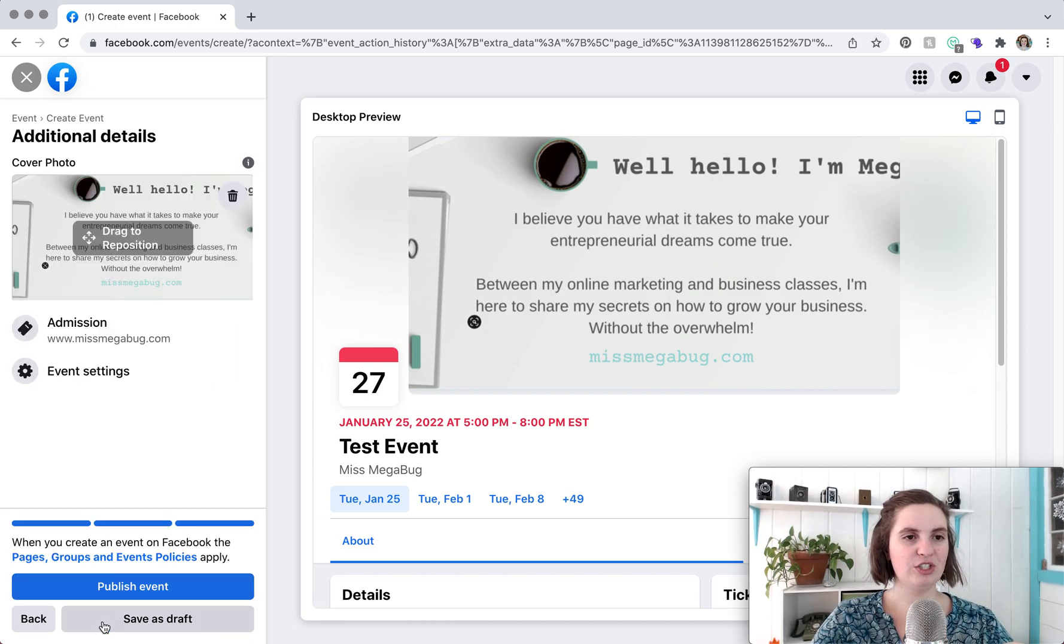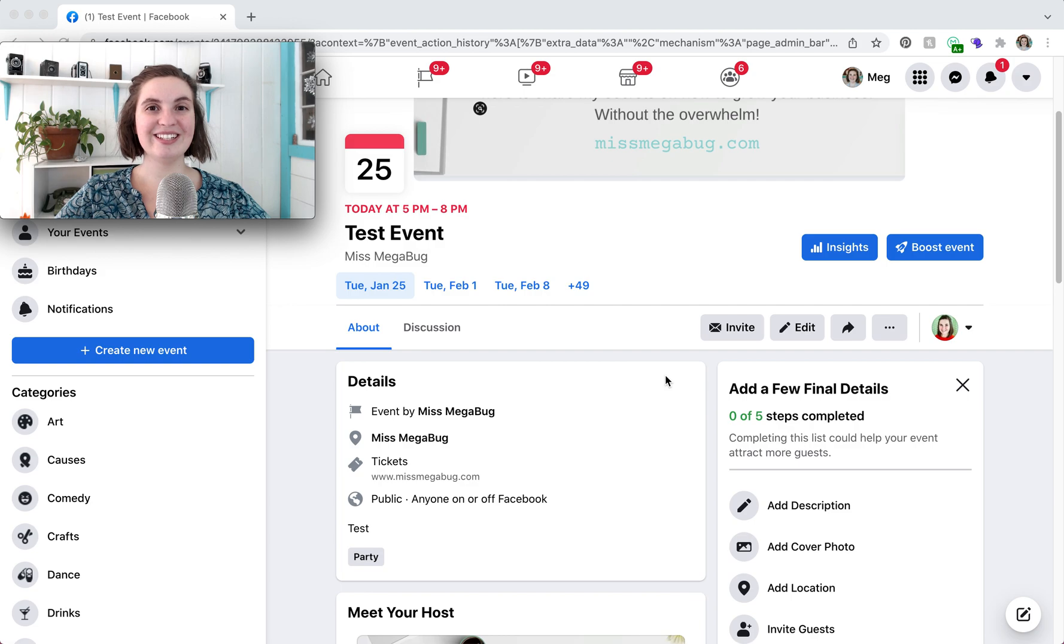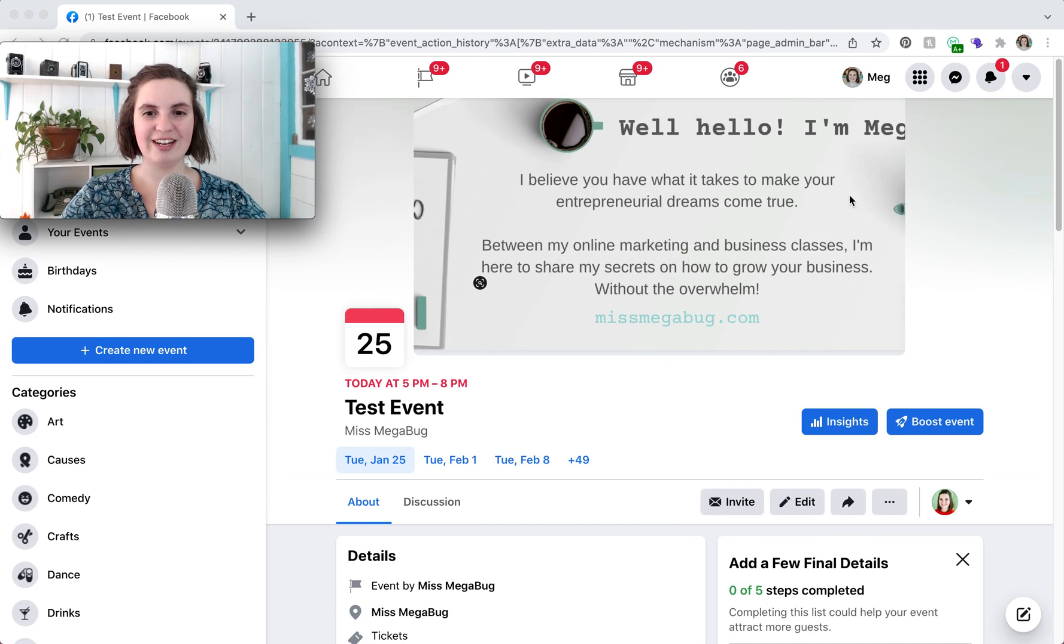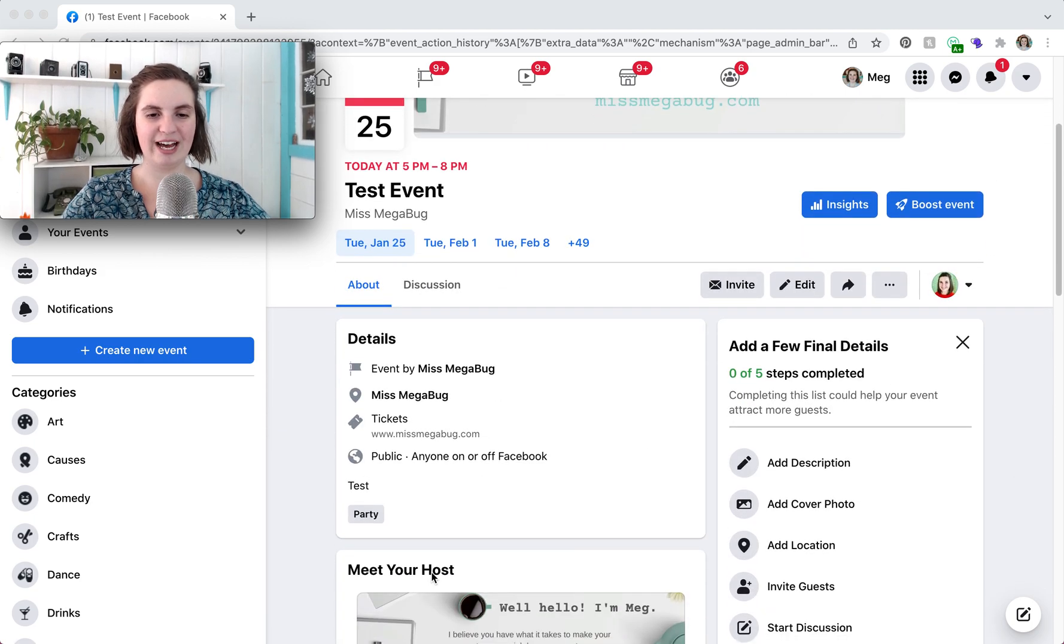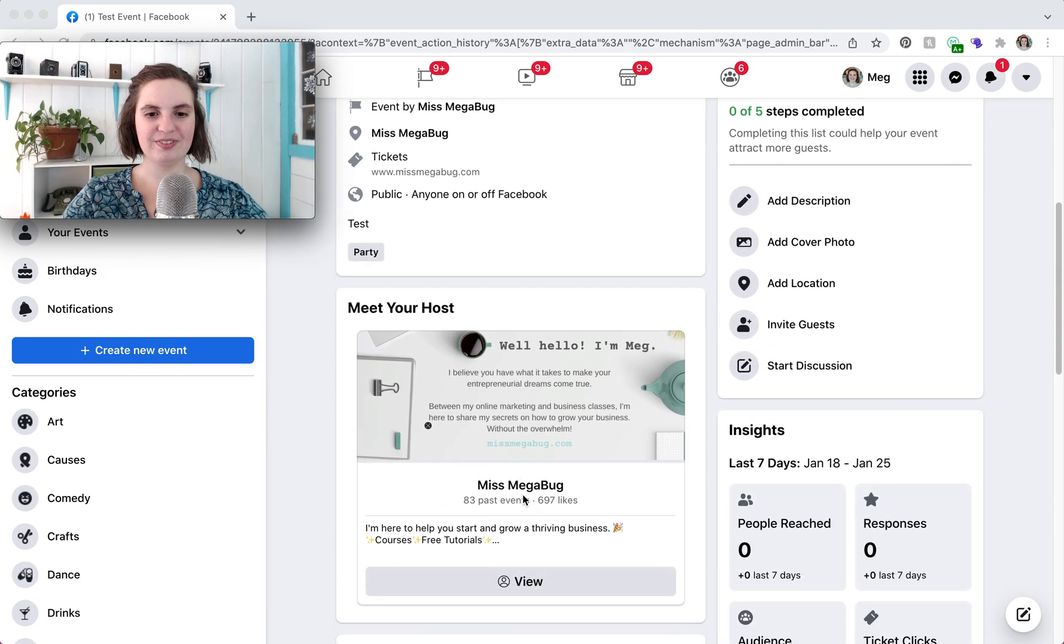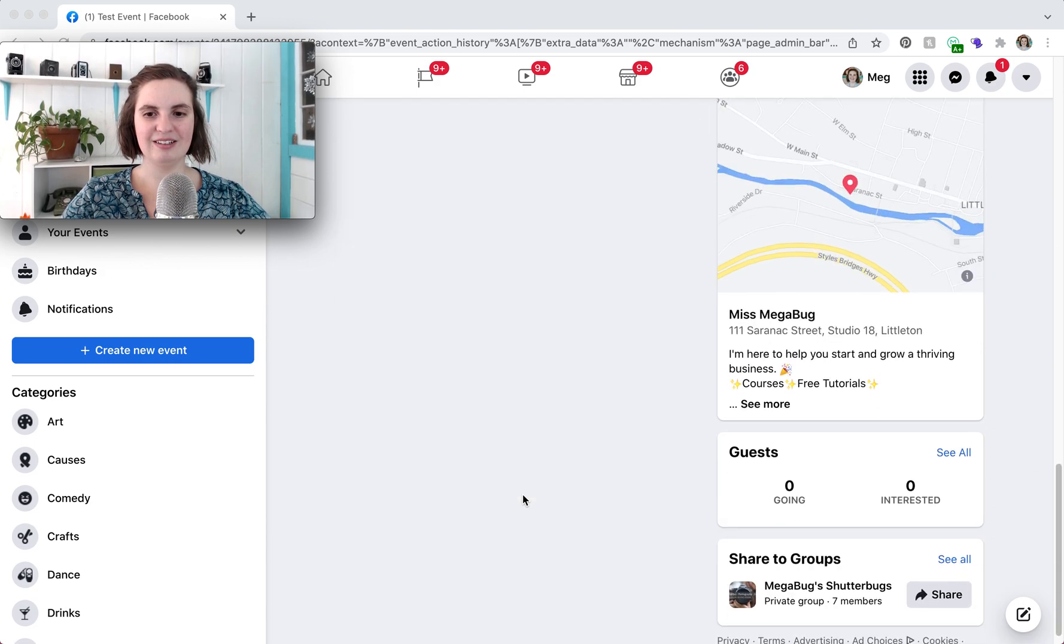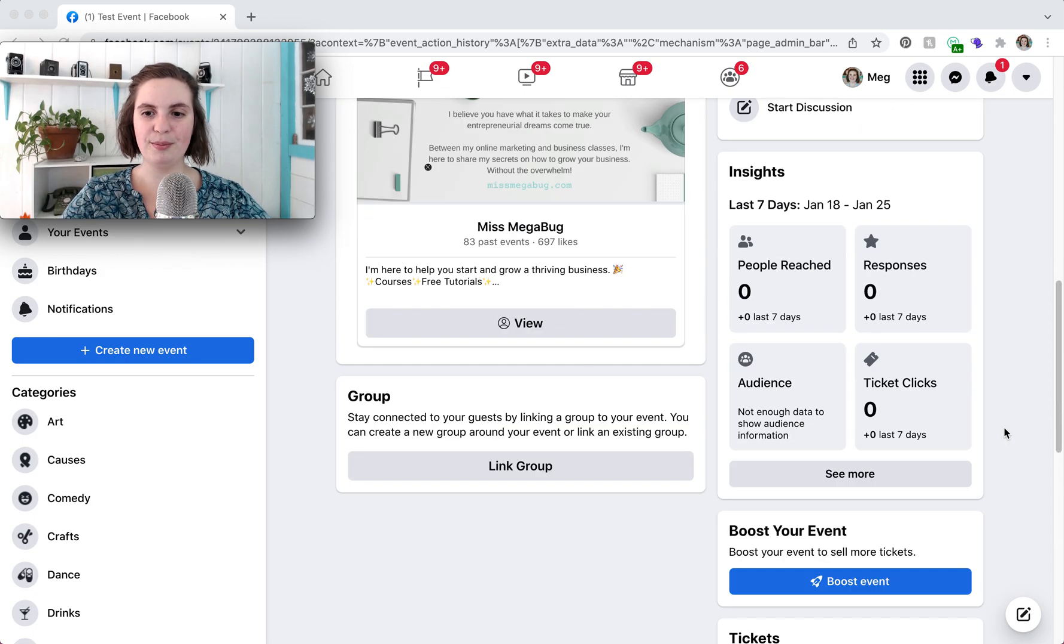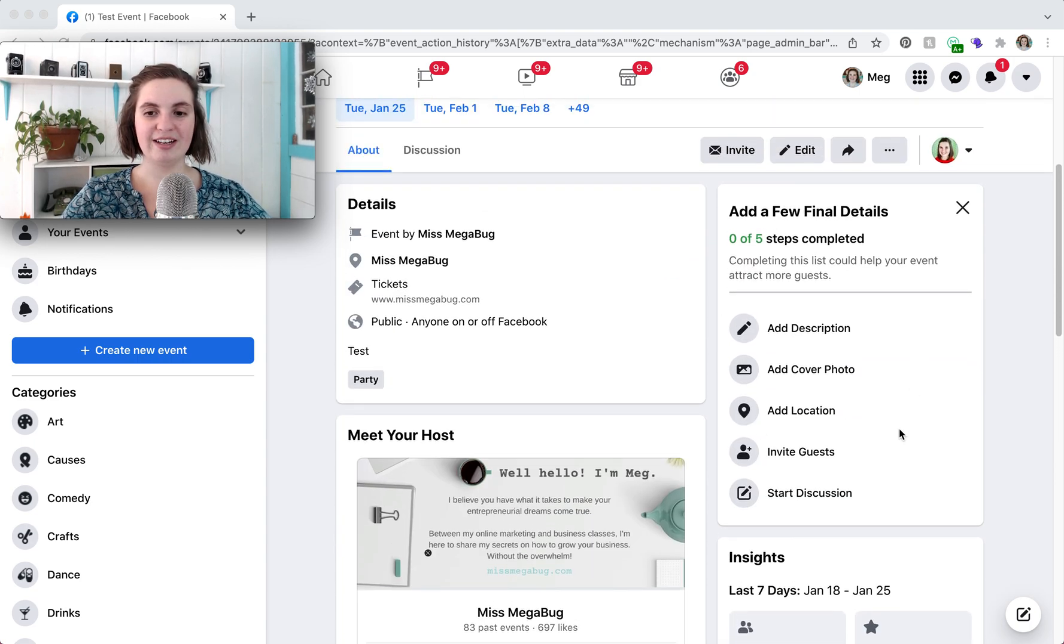Once you're done you're going to click save and then you are going to publish your event. So here is our event. If we scroll up we can see our event cover photo and then we can scroll down and we can see kind of the general info. So down here is where you would see who's going who's interested. If you click see all you'll see the actual people.